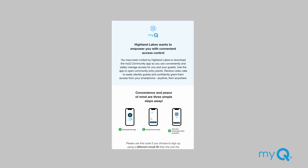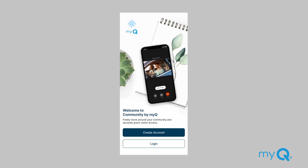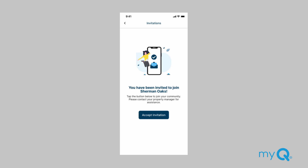Your community manager will arrange for you to receive an email invitation for MyQ Community. Follow the link in the email to download the MyQ Community app and launch the app. If you have a MyQ Community account, choose Log In. If you don't have an account, choose Create Account and follow the prompts to complete account sign-up. If you signed up with the same email address that you received the app invitation at, the app will automatically ask you to join the community when you log in. Click Accept Invitation to join the community.